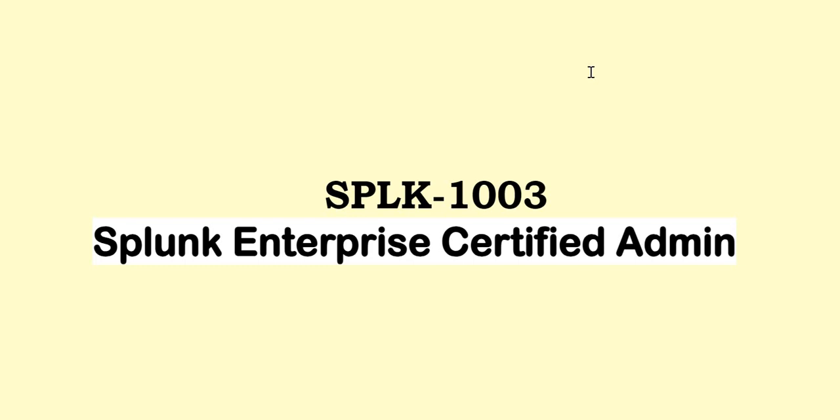Today we are discussing questions and answers for SPLK-1003 Splunk Enterprise Certified Admin. If you find this content helpful, please like, comment and subscribe. To find the complete list of questions and answers, please go to the playlist link provided in the description.